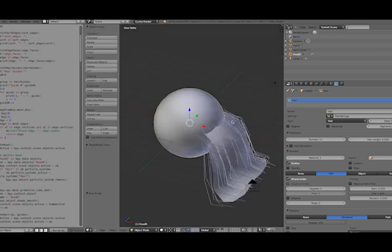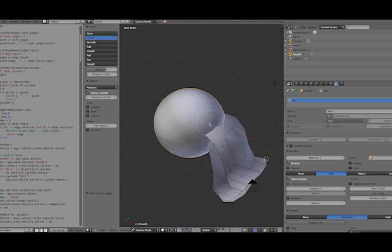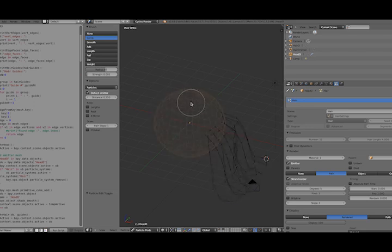Something very important to remember if you're going to play around with this, once you've run the script and created all this hair, you must go into particle mode on this head object and then touch each of these vertices.